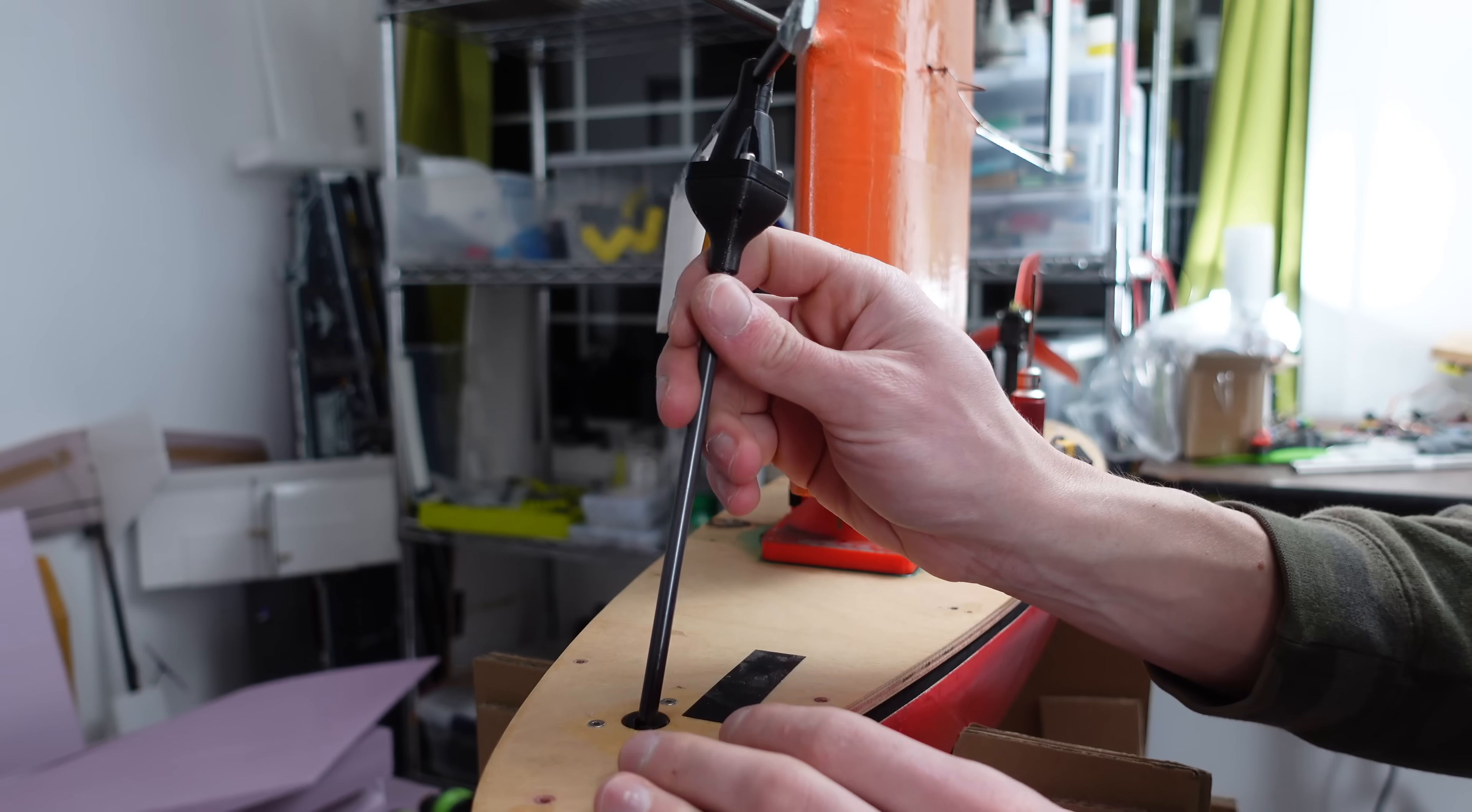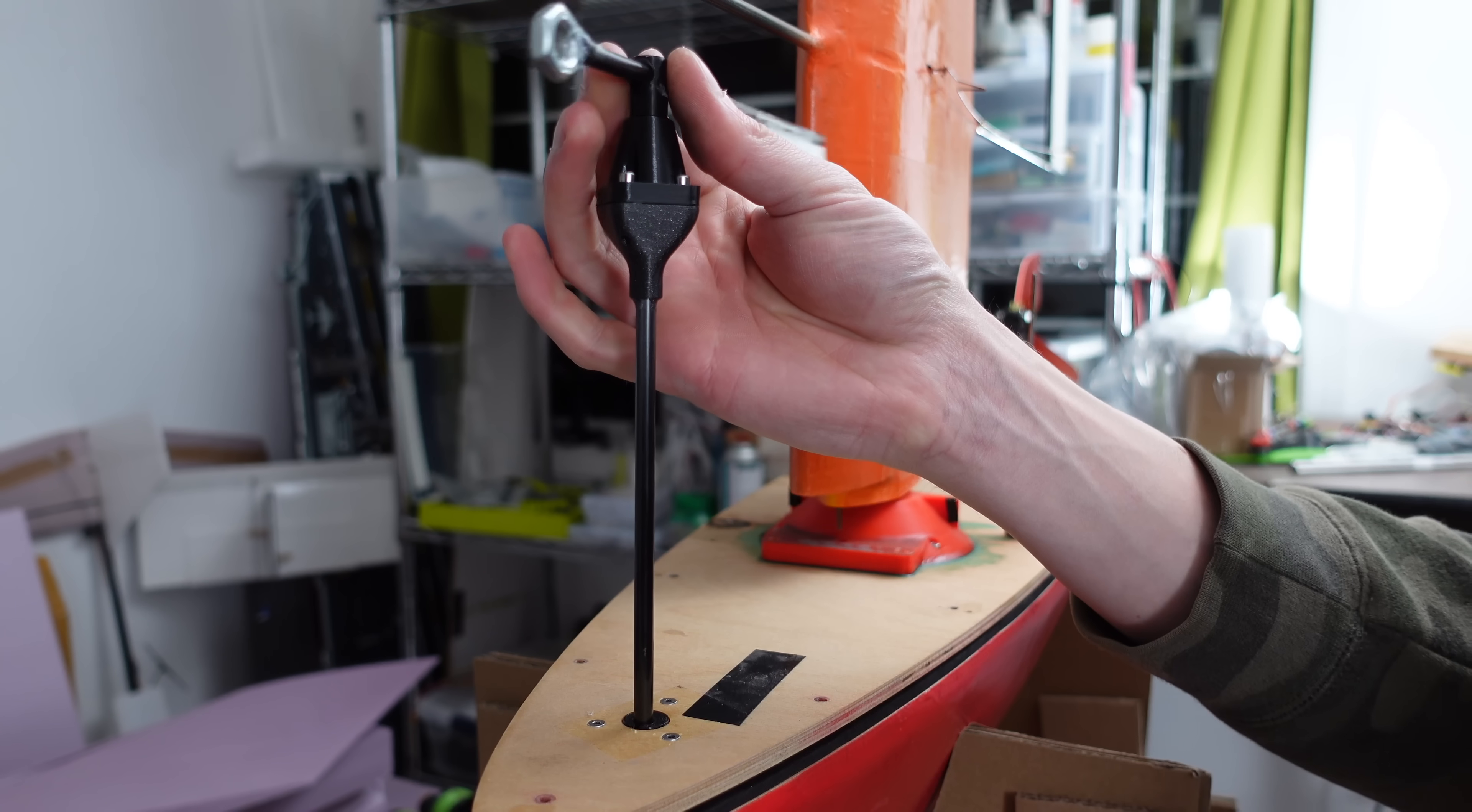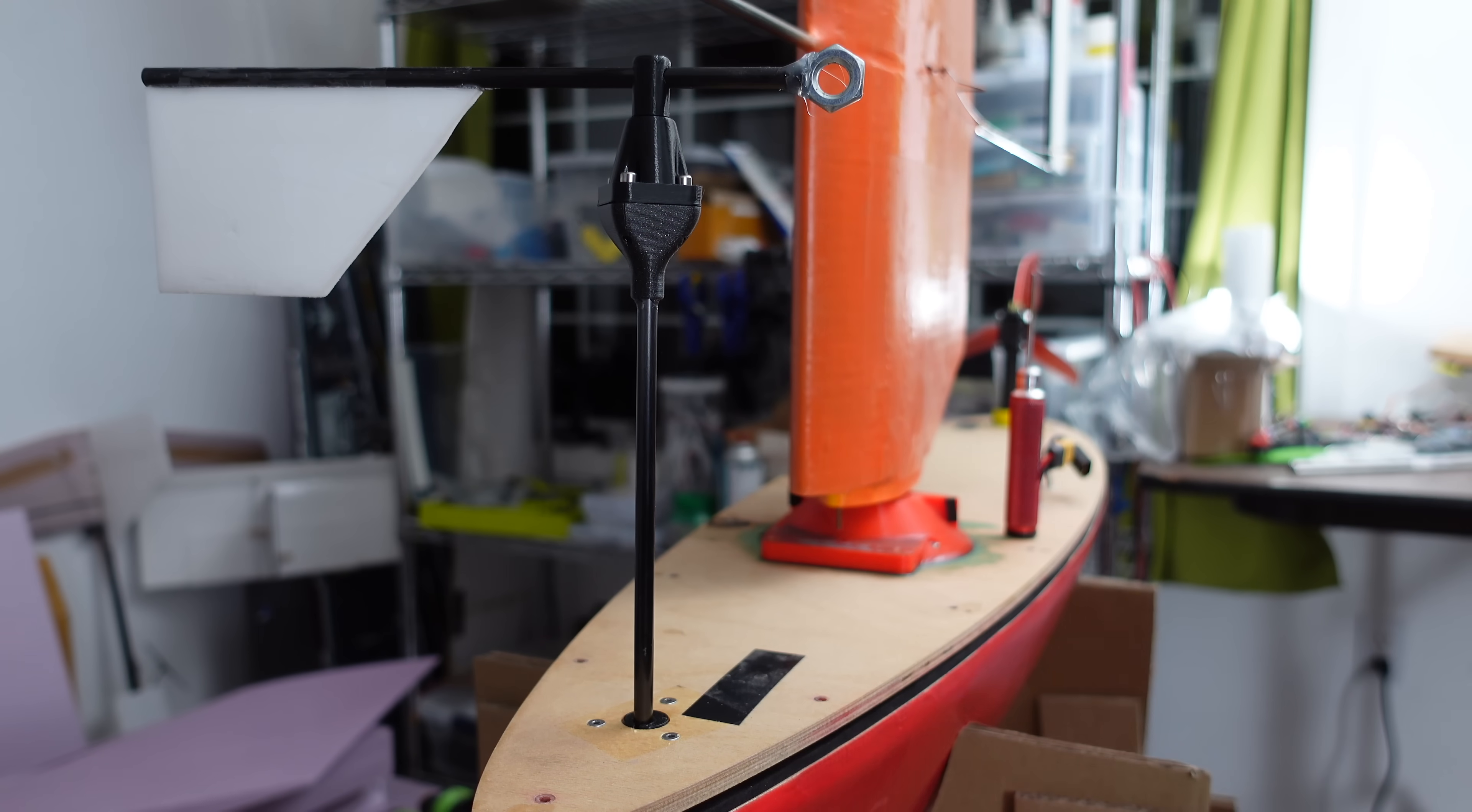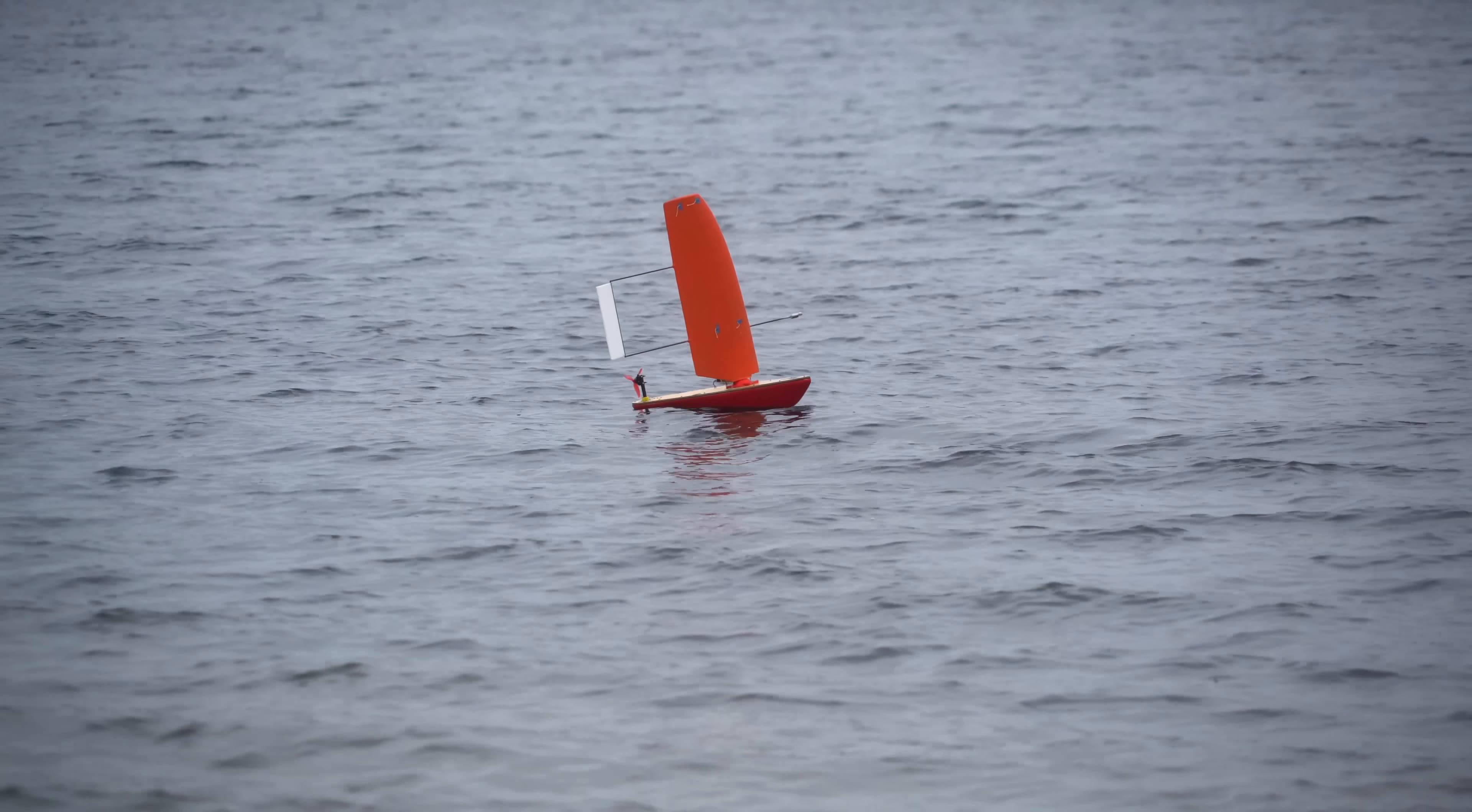The vane itself is just made from a thin piece of foam, and I glued a nut onto the front to balance it. It needs to be balanced, since the boat isn't always going to be perfectly upright.